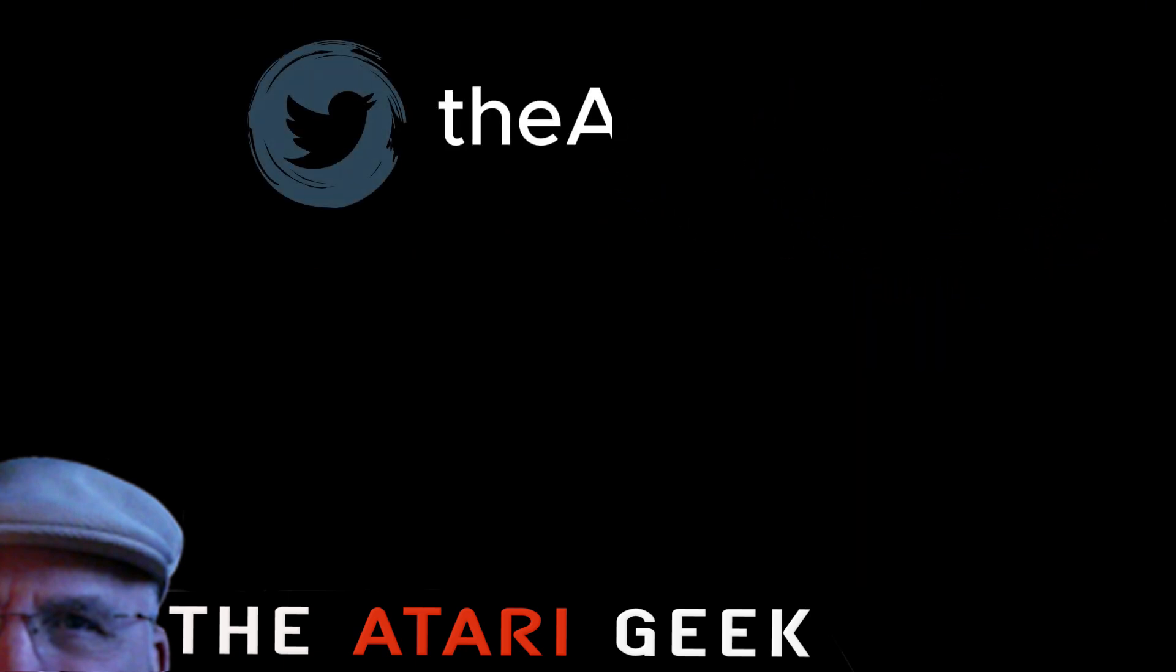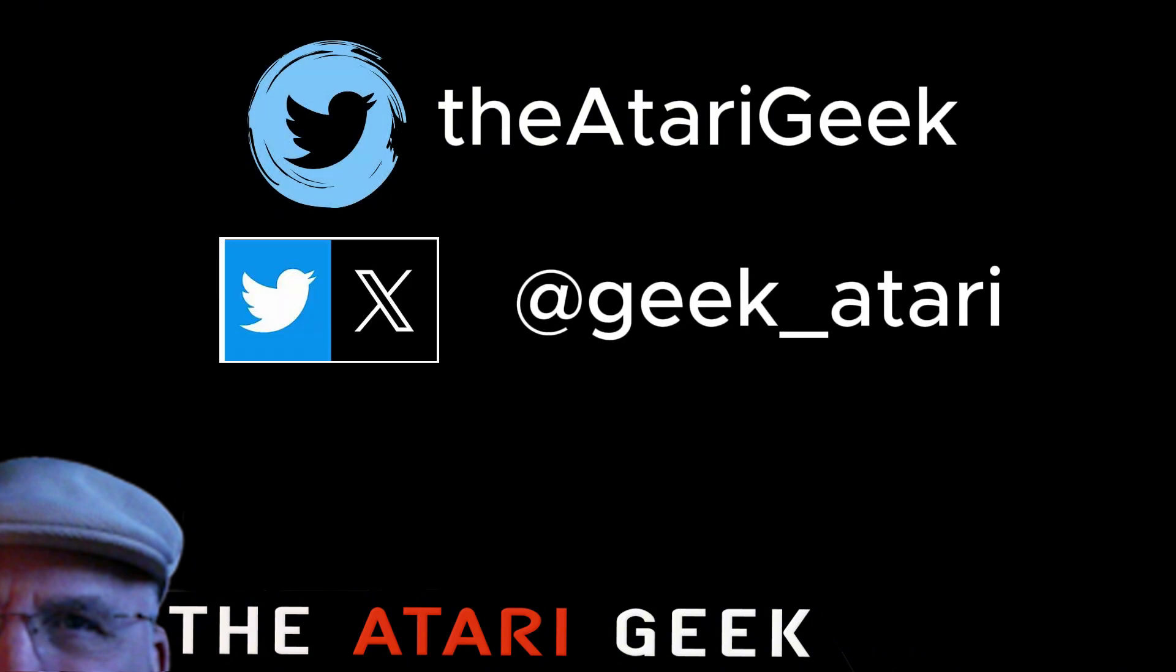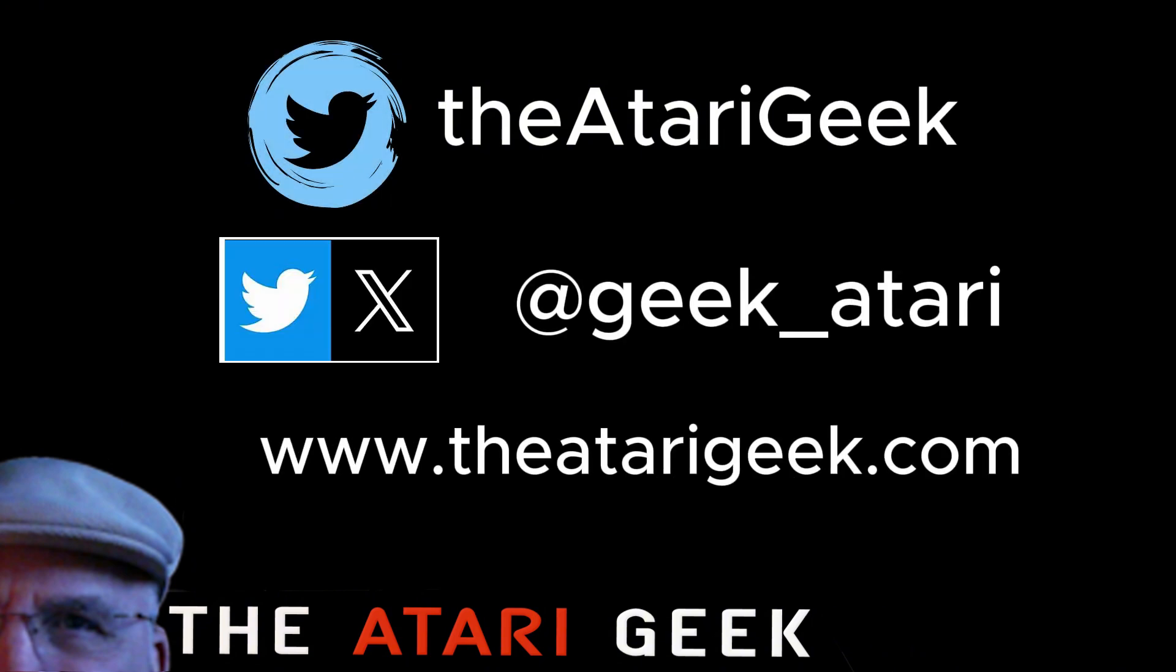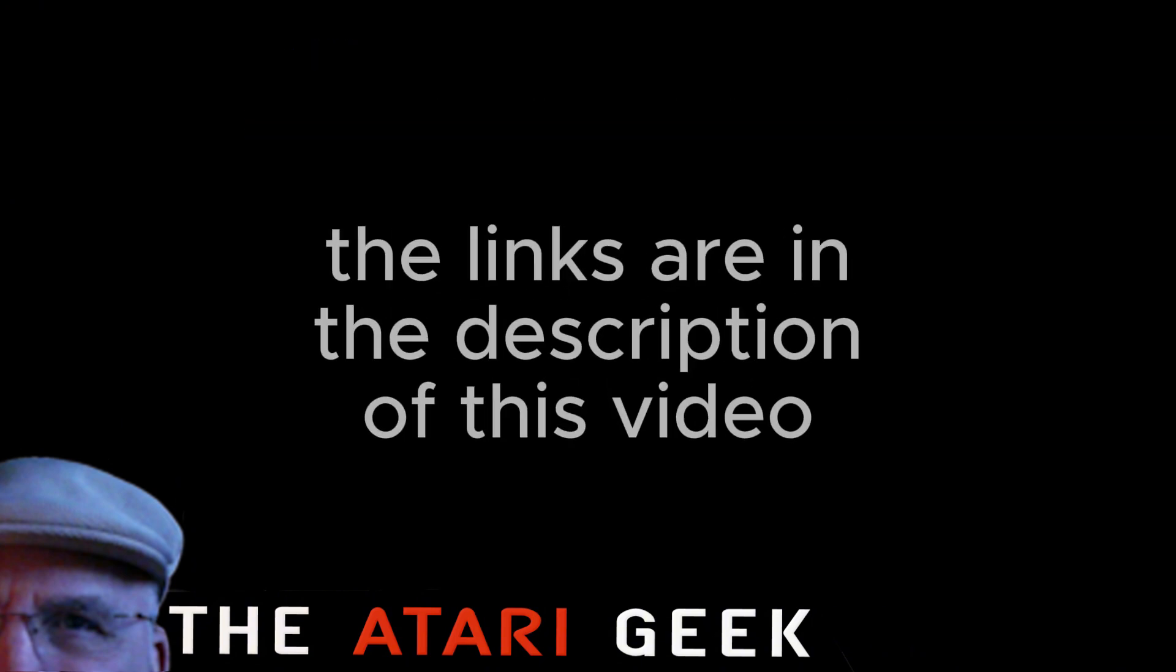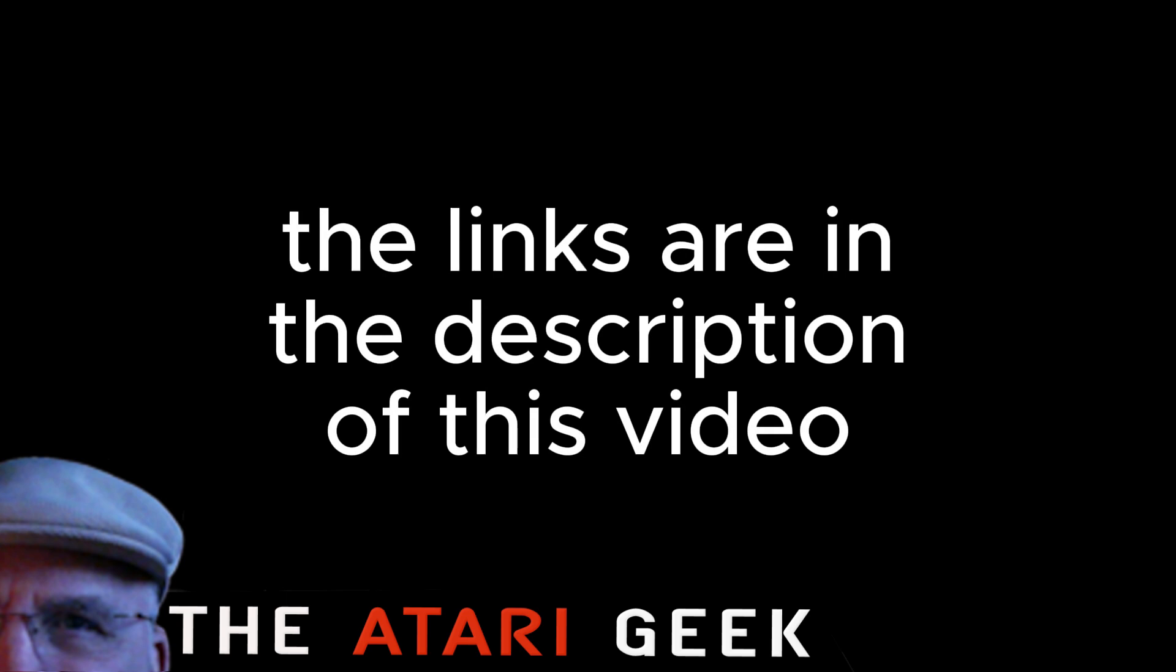Additionally, you can find me on Facebook, X, and on my website. The links are in the description of this video.